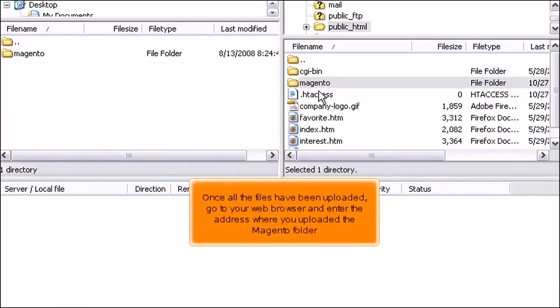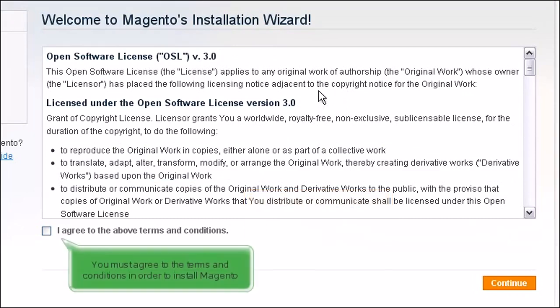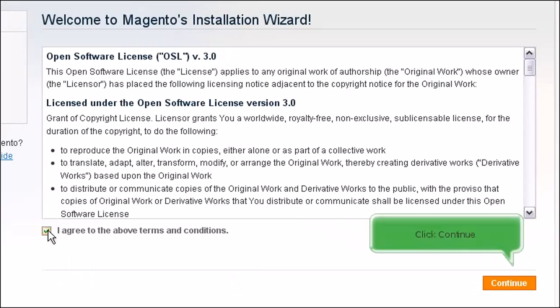Once the files have been uploaded, go to your web browser and enter the address where you uploaded the Magento folder. Now, we will go through the steps to install Magento. You must agree to the terms and conditions in order to install Magento. Click Continue.